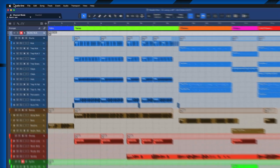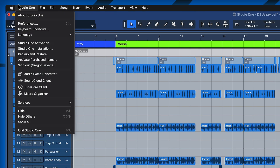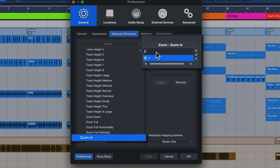Here inside of Studio One, all you need to do is go to Studio One at the top and click on Keyboard Shortcuts. You will notice that some of these commands — for example, Zoom In — already have two keyboard shortcuts assigned to them.